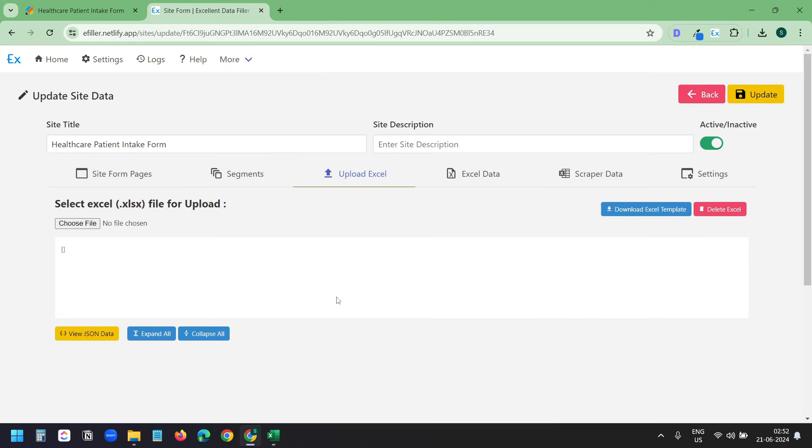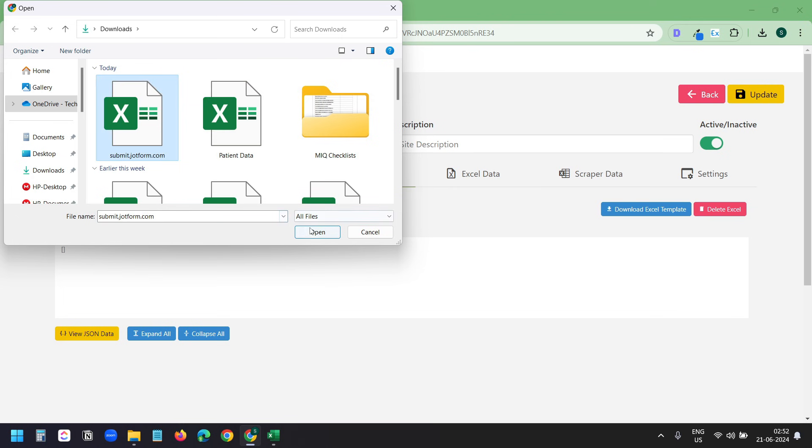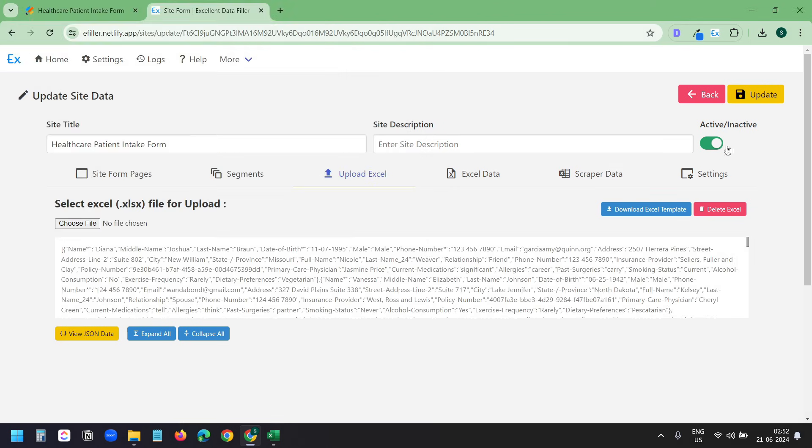Now I'll upload the Excel file. Here I'll click on Choose File. I'll select the downloaded template where I copied the data. And I'll click on the Update button so it saves the data.